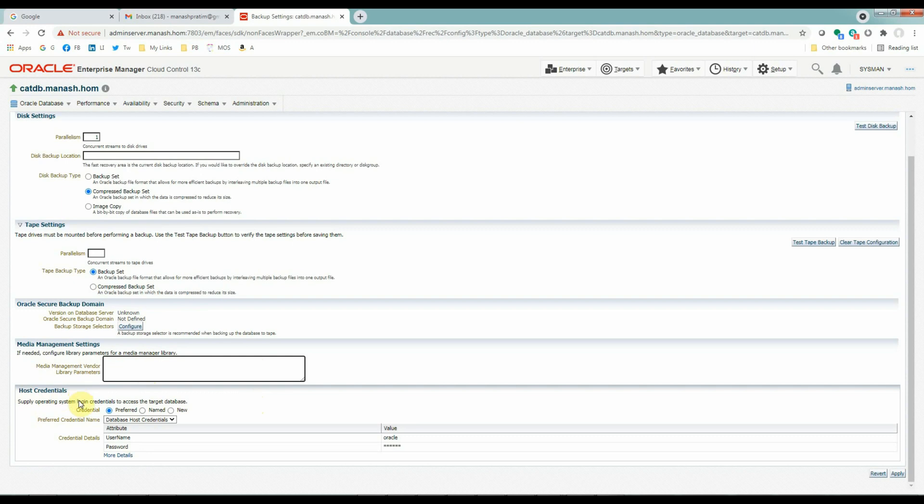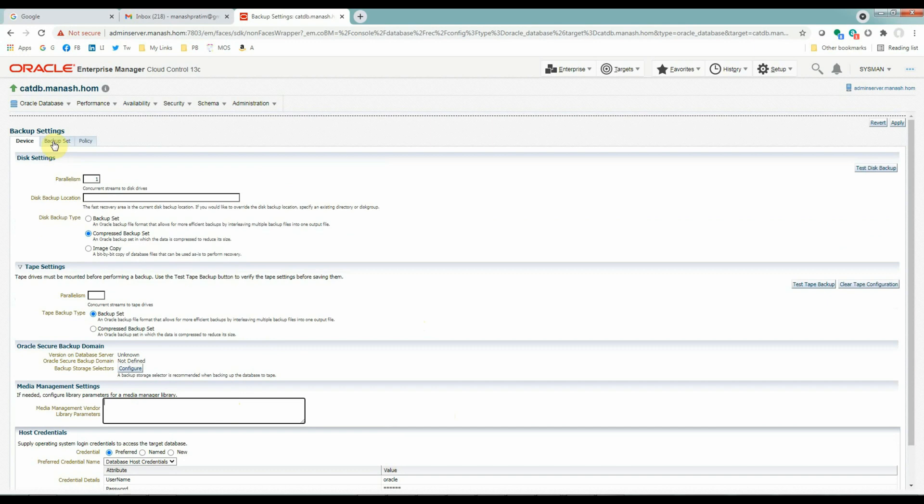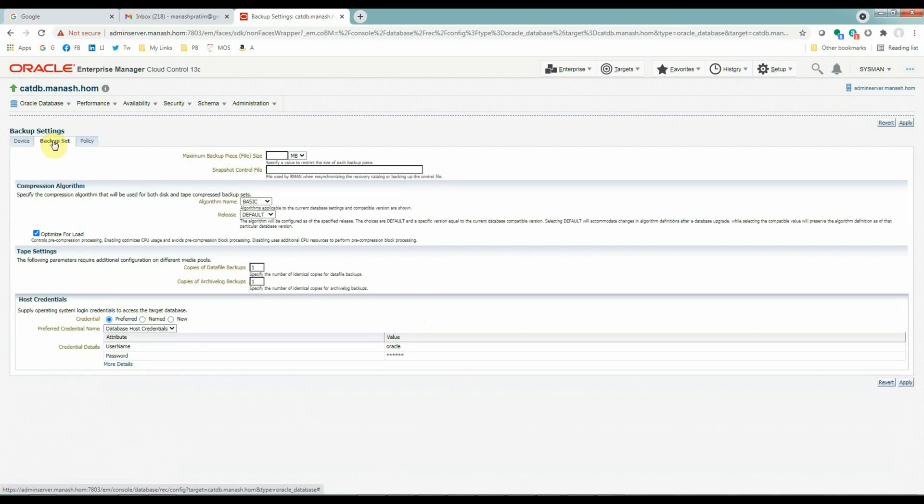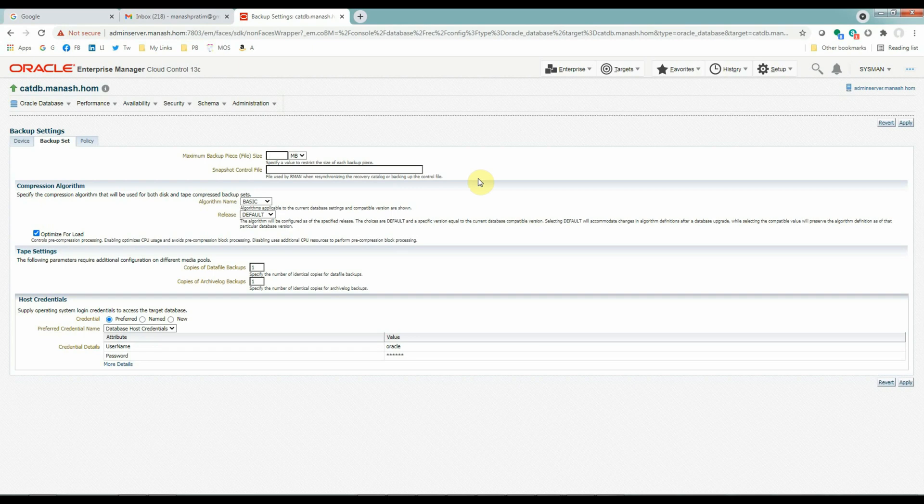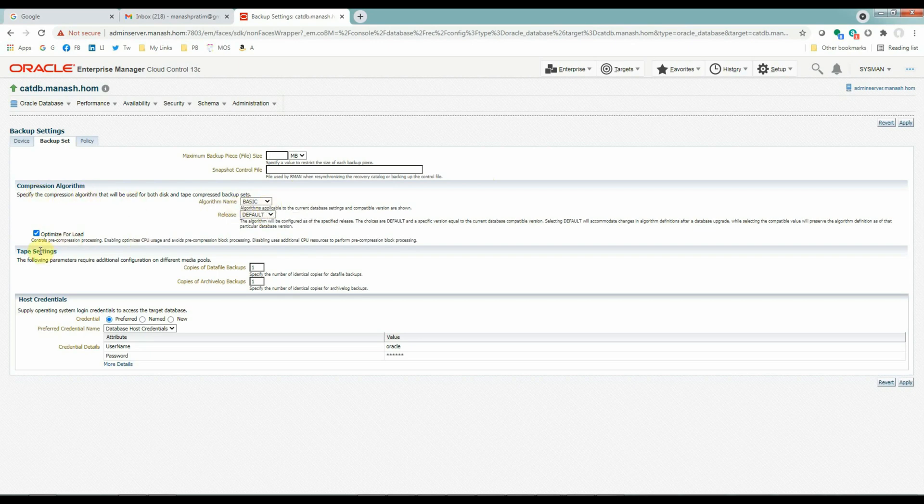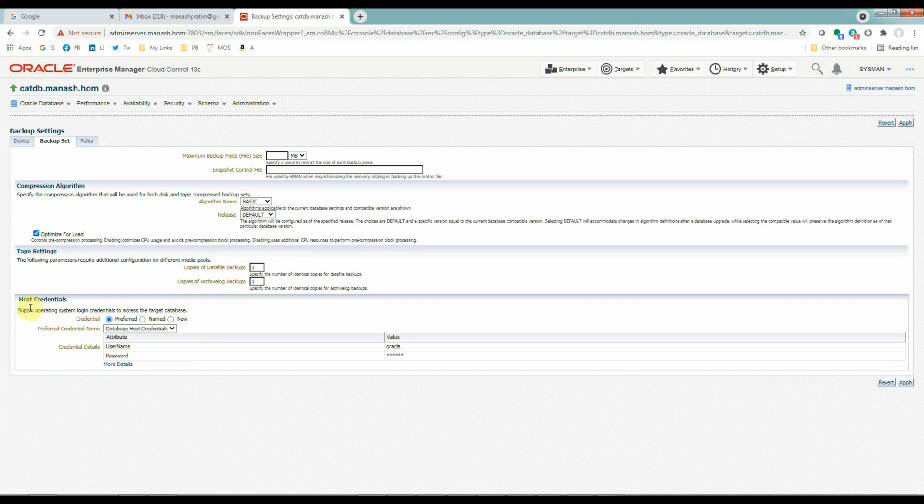Now host credential settings. As we already set up the preferred credential for this database target, we don't have to provide anything here. We just need to select the preferred method here. And the Oracle user and the password that comes from the named credential that we set up there will automatically come. Next go to the backup set. Maximum backup piece file size, will not provide anything here. So it will automatically take the operating system level backup piece sizes. Snapshot control file in here, it will automatically take the default location. Now the compression algorithm will be basic. We'll check the optimize for load checkbox here. We'll leave the tape settings as it is. Anyway, we are not using tape backups here.